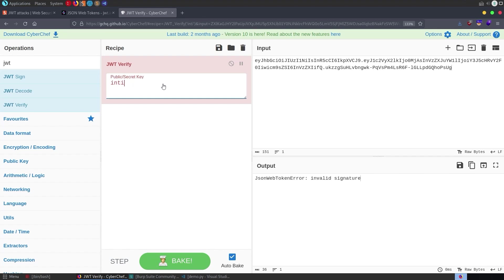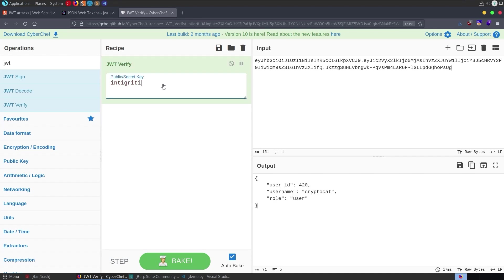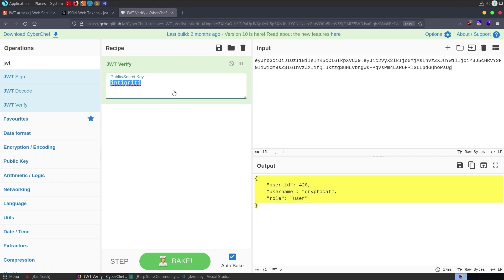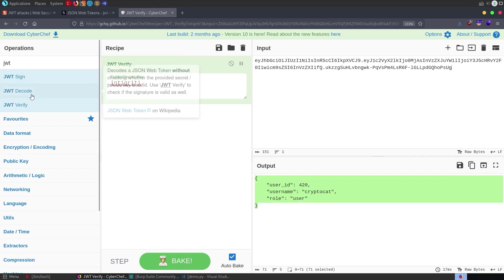we'll type in integrity and it's still showing invalid but there we go, as soon as we get in the right key it is now valid which means we could now use this key to go and create our own JWT,